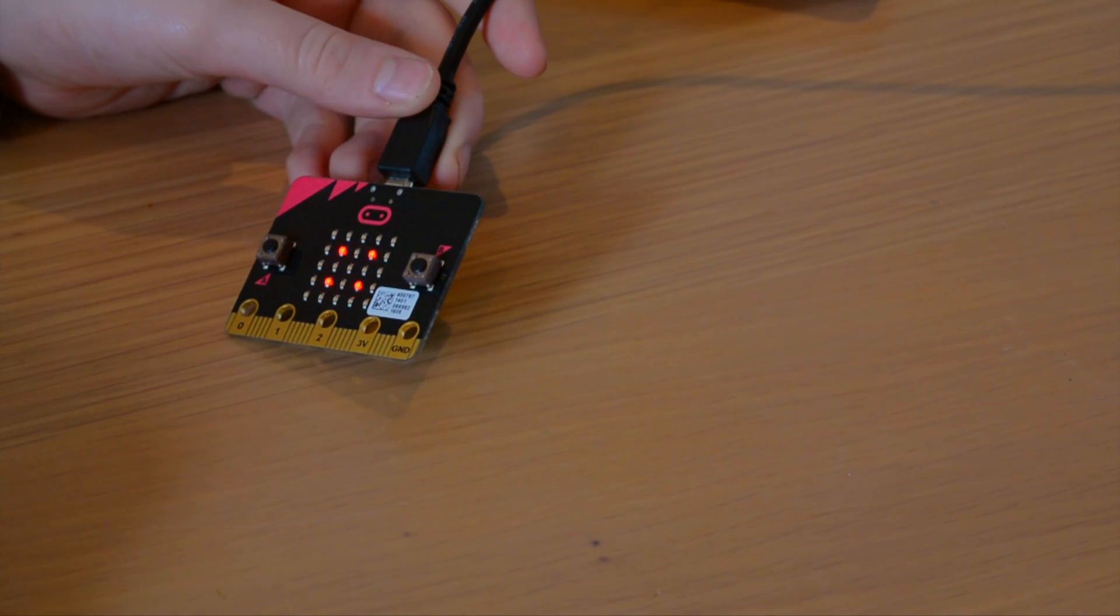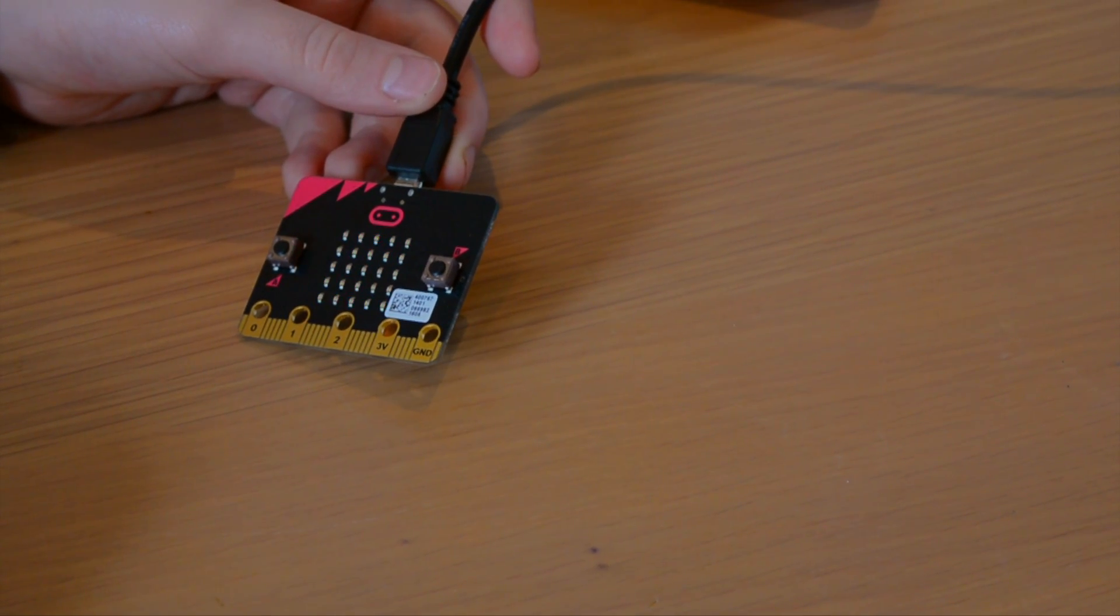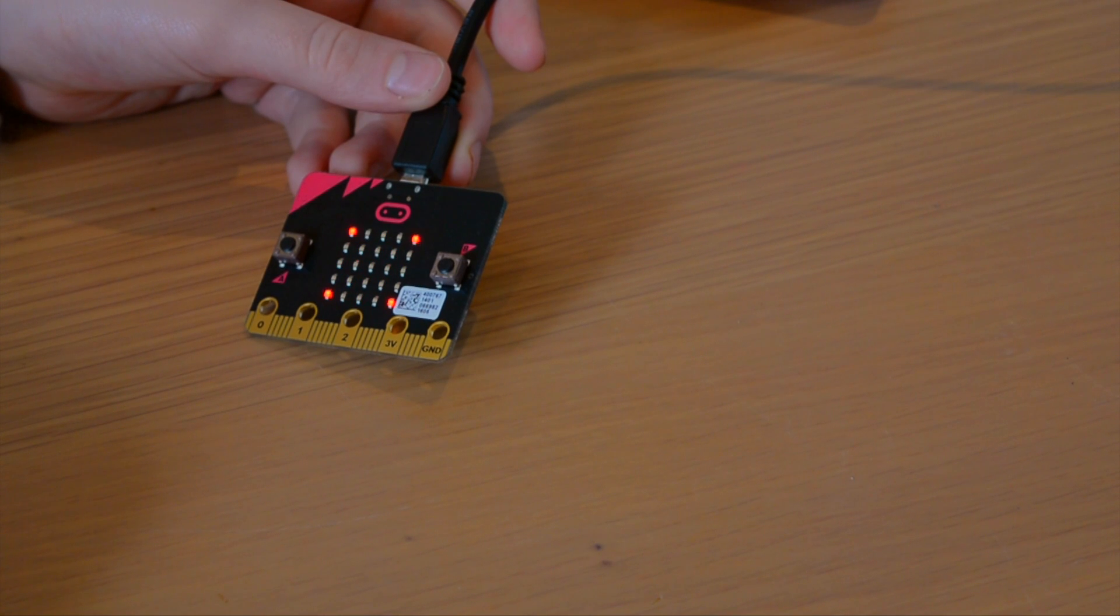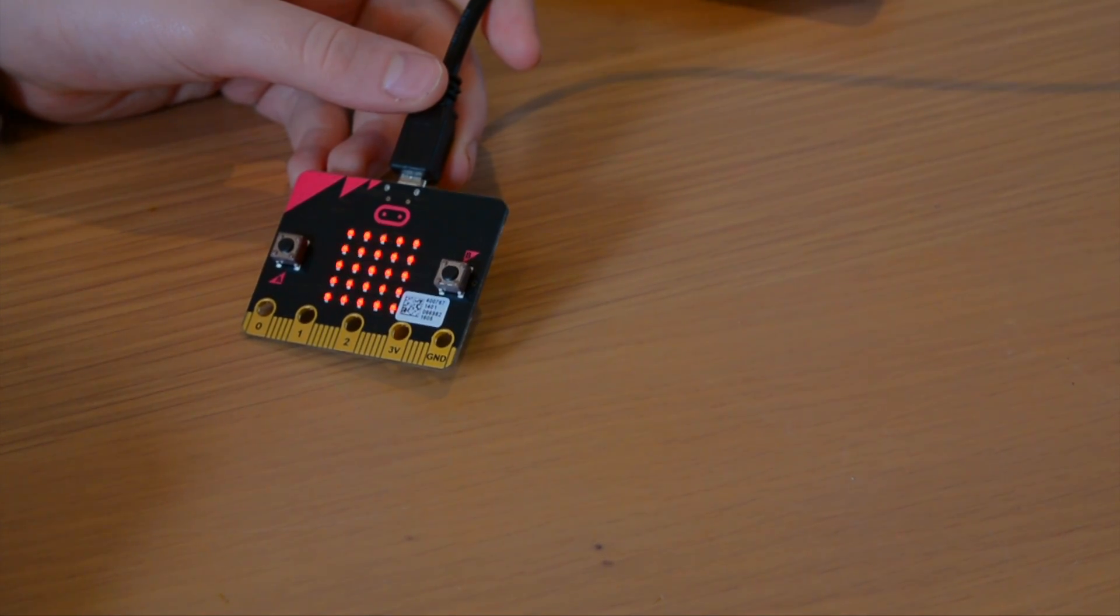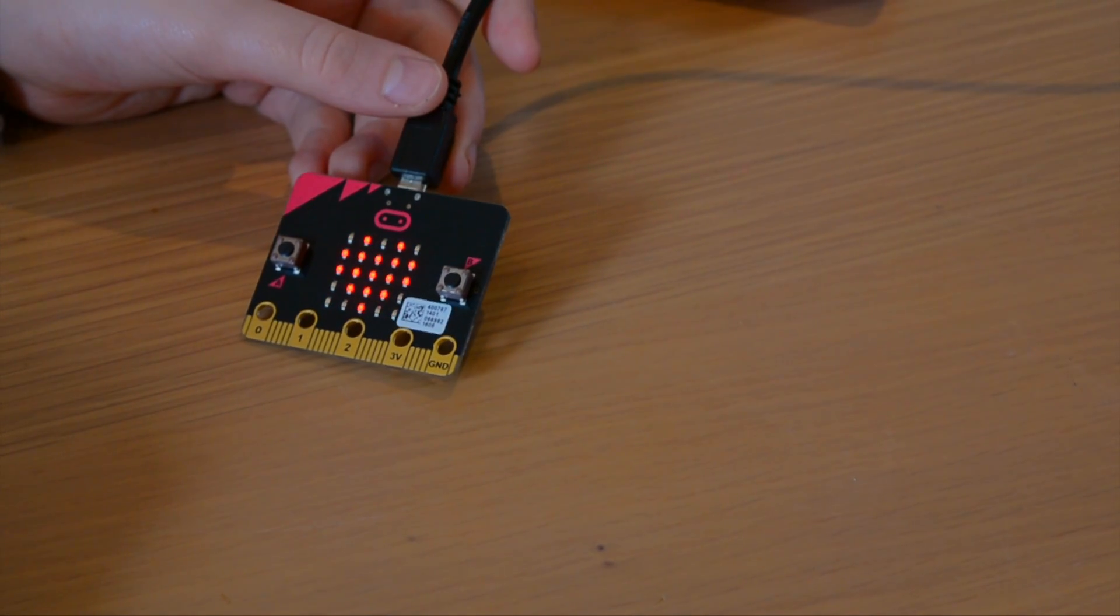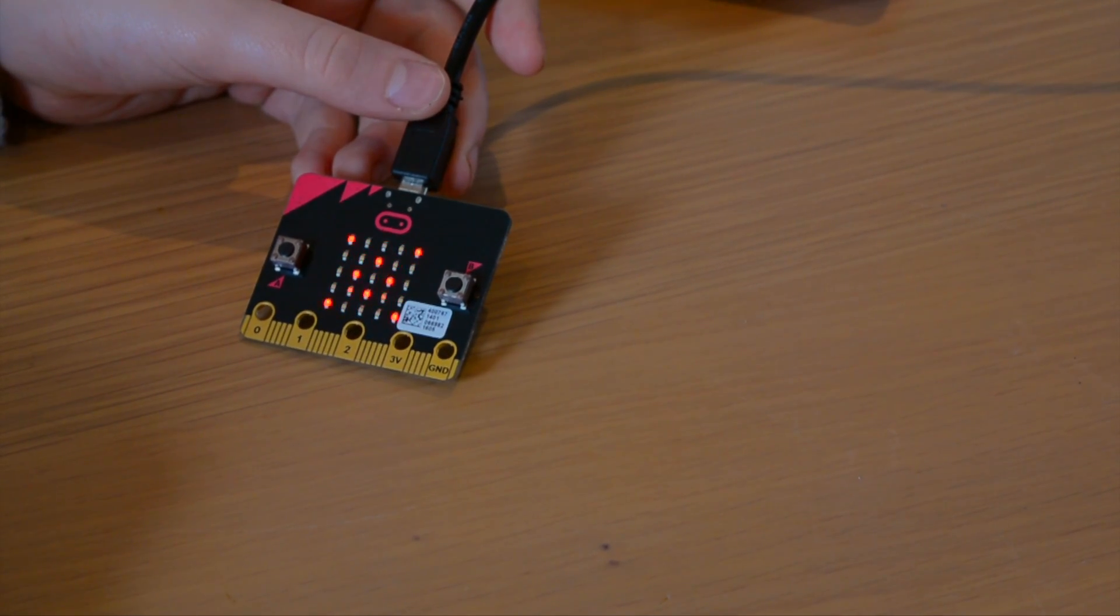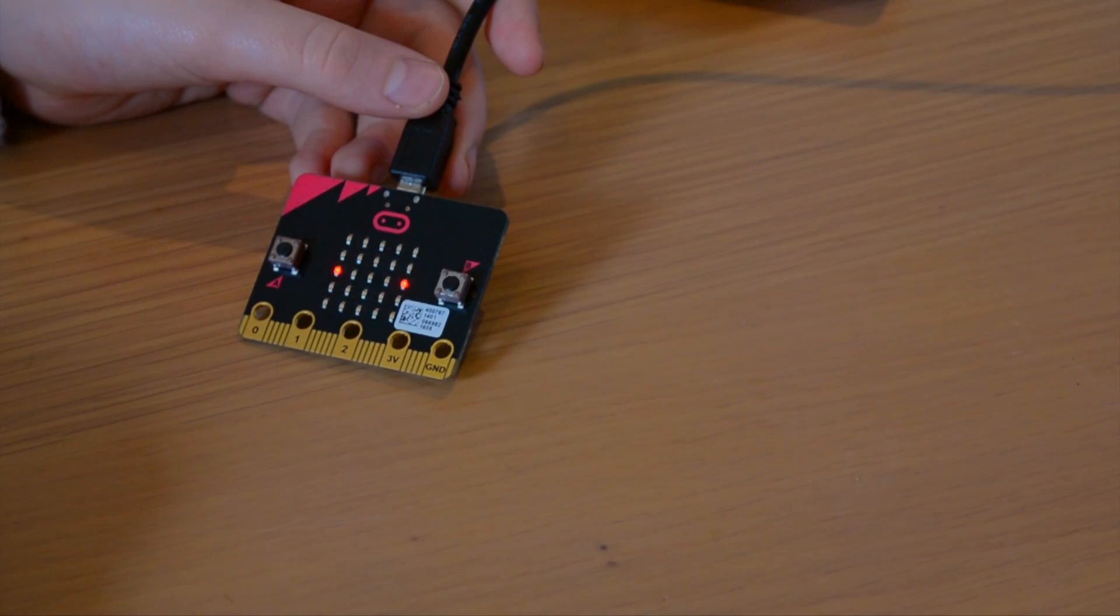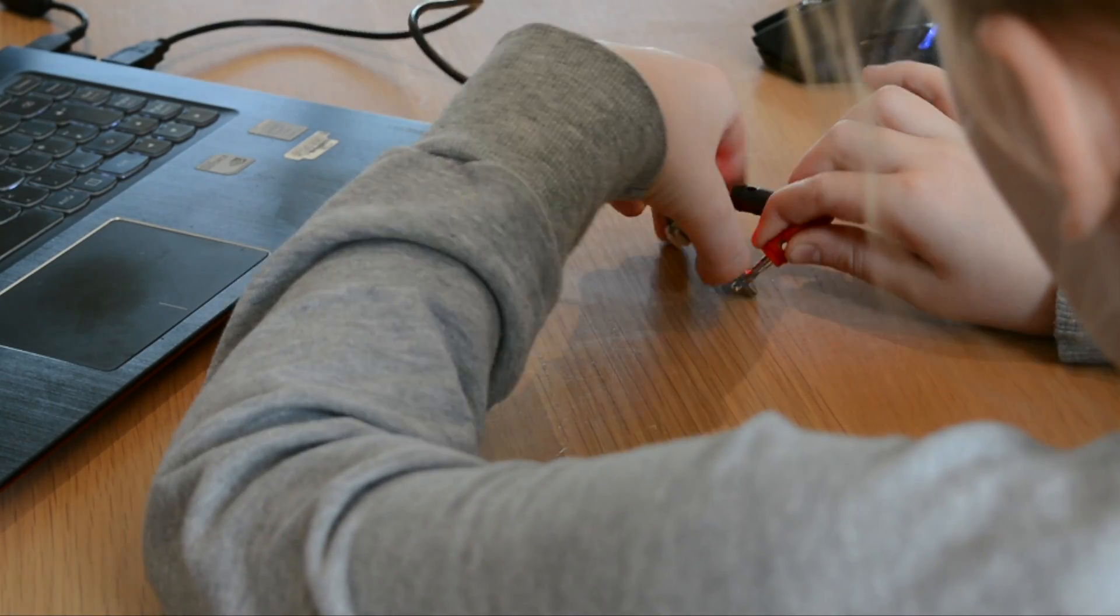You also have the option of syncing the MicroBit via Bluetooth to your Android or iOS device, and accessing the online coding tools that way, syncing your new program to the MicroBit over the Bluetooth connection.